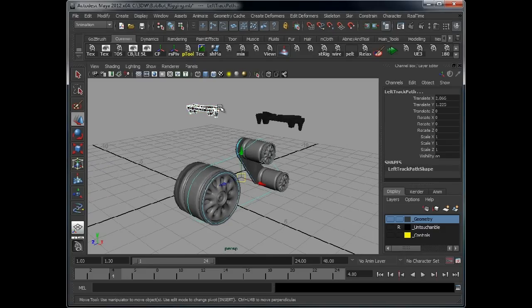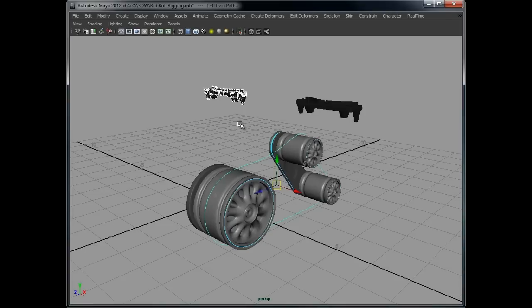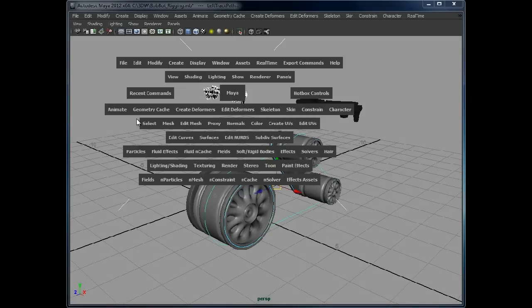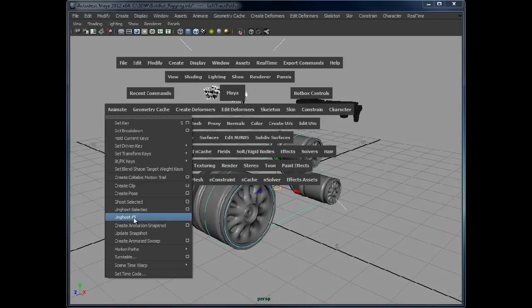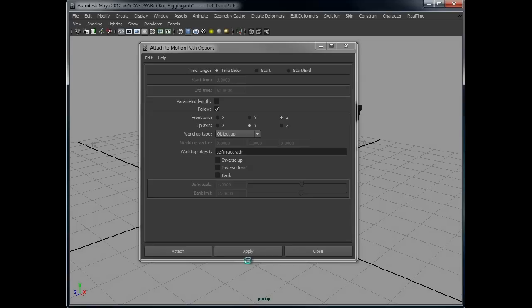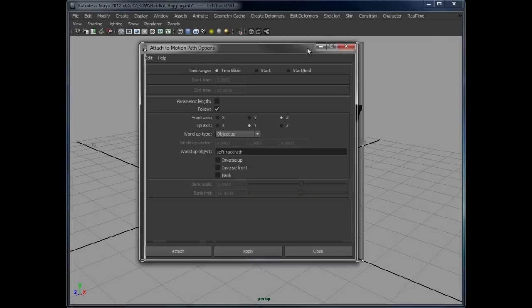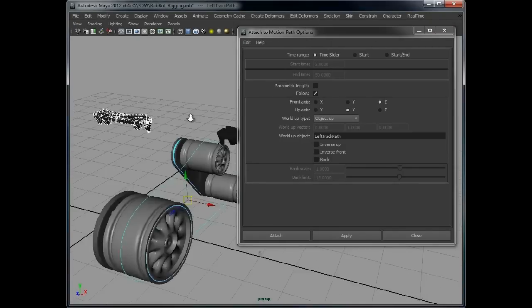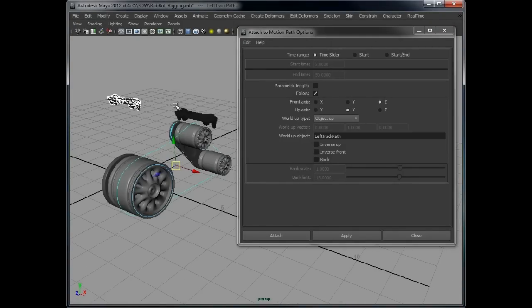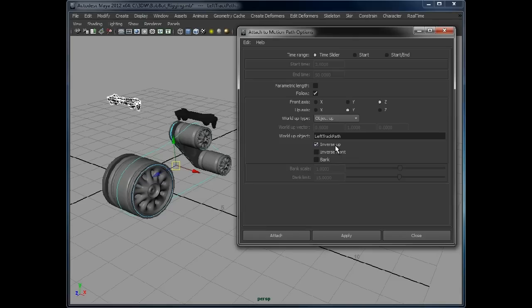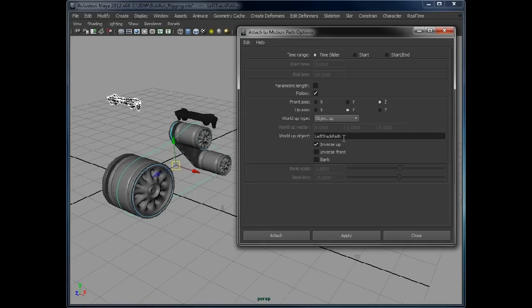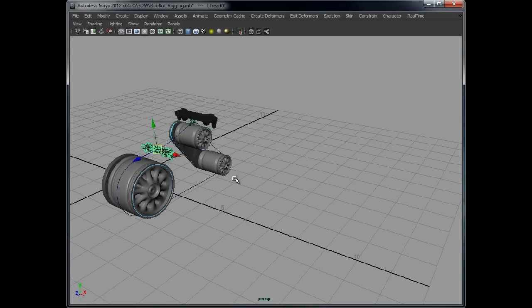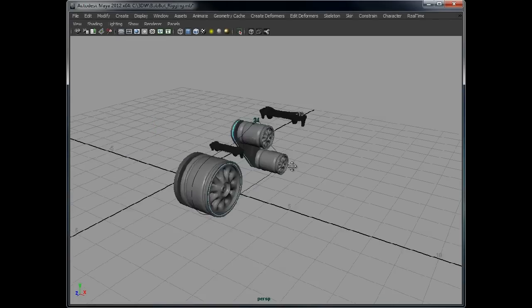Right, so select that, select the path, animate, motion path, attach to motion path. Now what I'm going to also add is inverse up, because what it might do is flip the track the wrong way around. We can always change this after if it's not. So object up, set to left track path, fingers crossed - that looks a bit better.